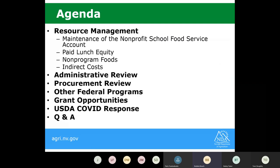The agenda for today: we're going to cover resource management, the administrative review, procurement review. I'll talk about some other federal programs and grant opportunities, as well as USDA's COVID response and flexibilities that are available to you. And last but not least, our question and answer section.